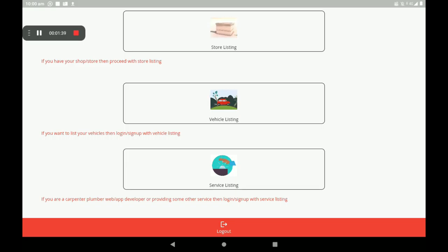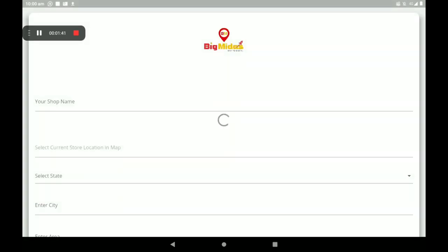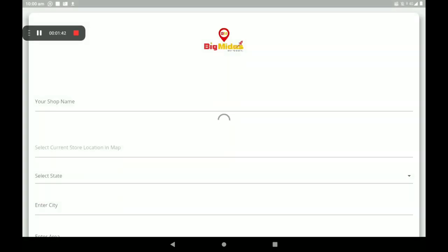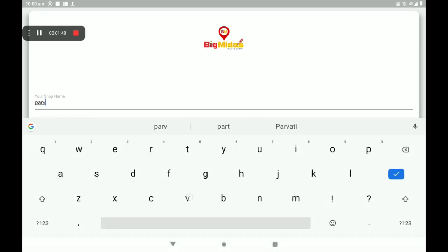After registration, we can see a screen like this. We already know what is store listing, vehicle listing, and service listing. Now restaurants fall under store listing.